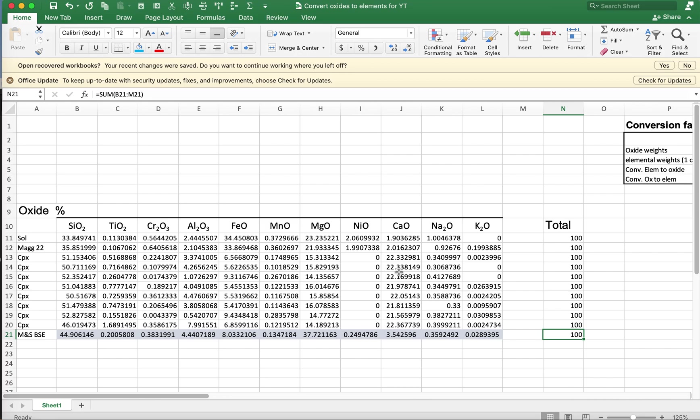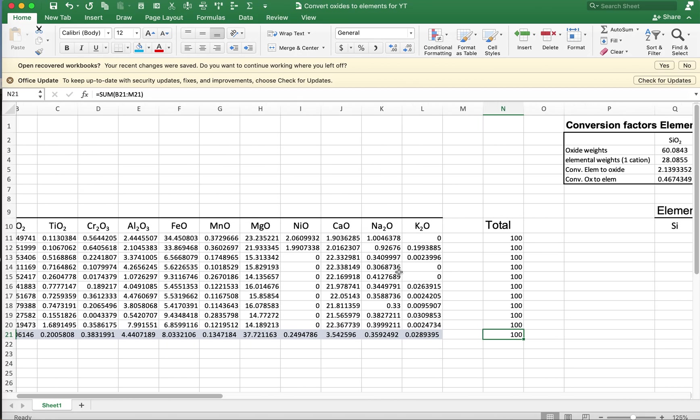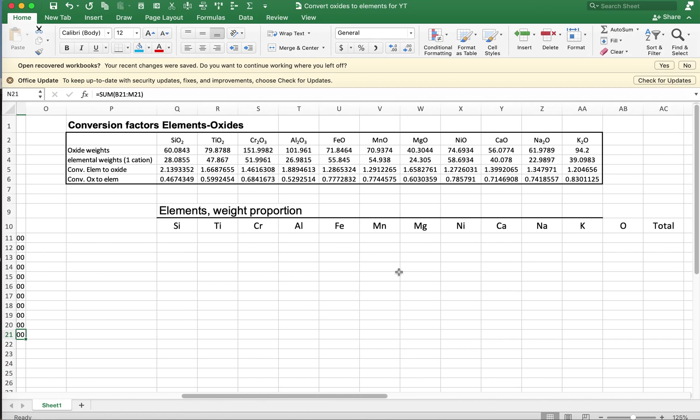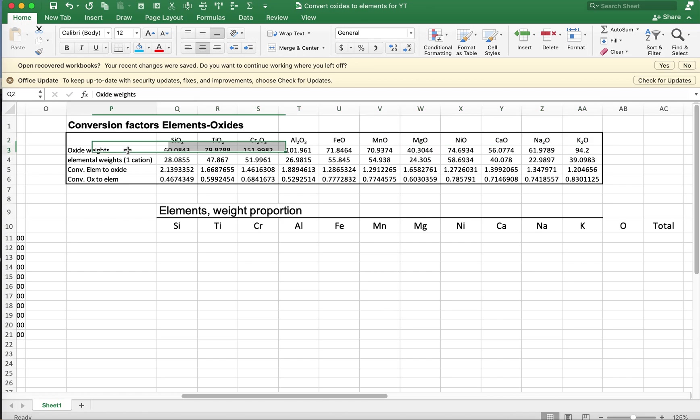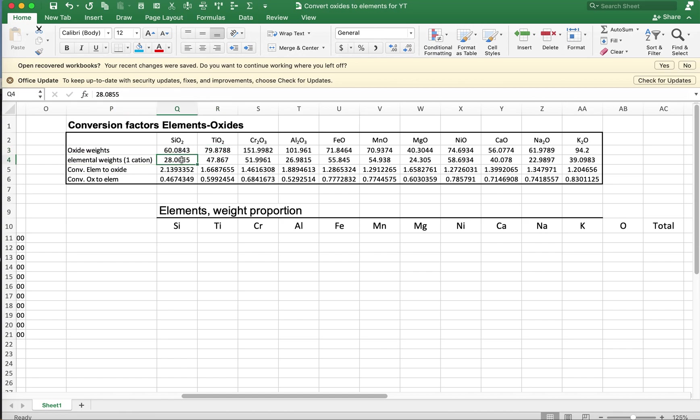So in the prior video, we used this table here, a set of conversion factors, where we have the various oxides and then how to convert back and forth based on the oxide weights. So these are the molecular weights. This is the molecular weight of SiO2, the molecular weight of TiO2, etc. Over here in this next row, row 4, we have the elemental weights. This is the elemental weight of silicon, the elemental weight of titanium, chromium, aluminum, etc.